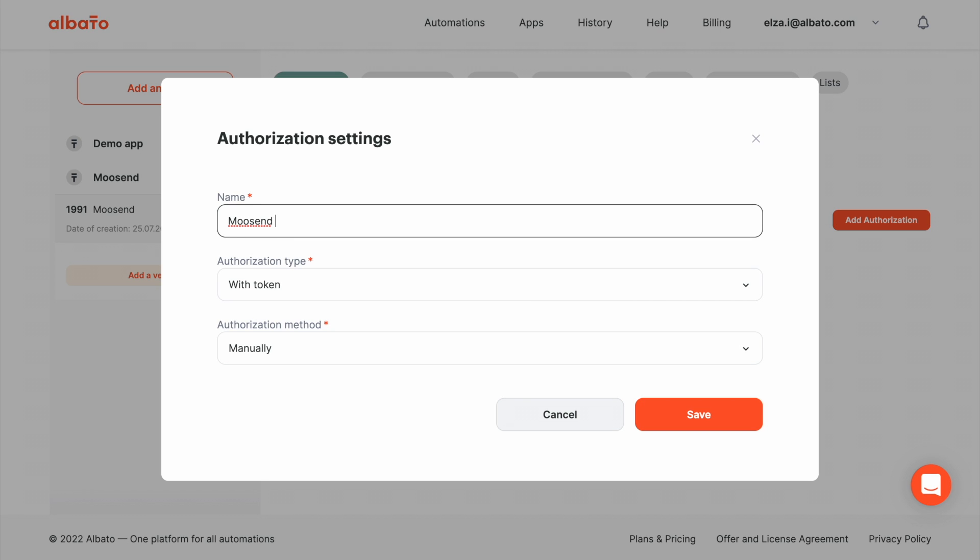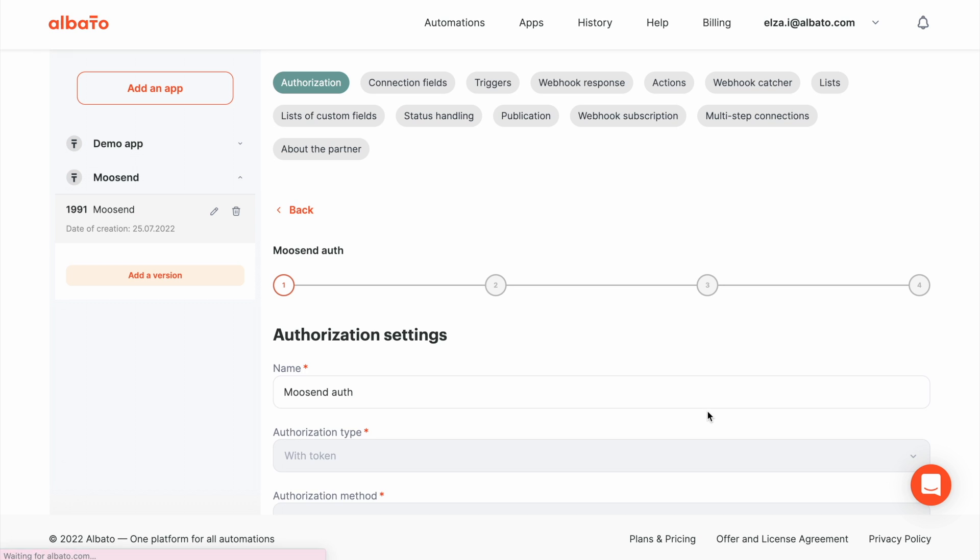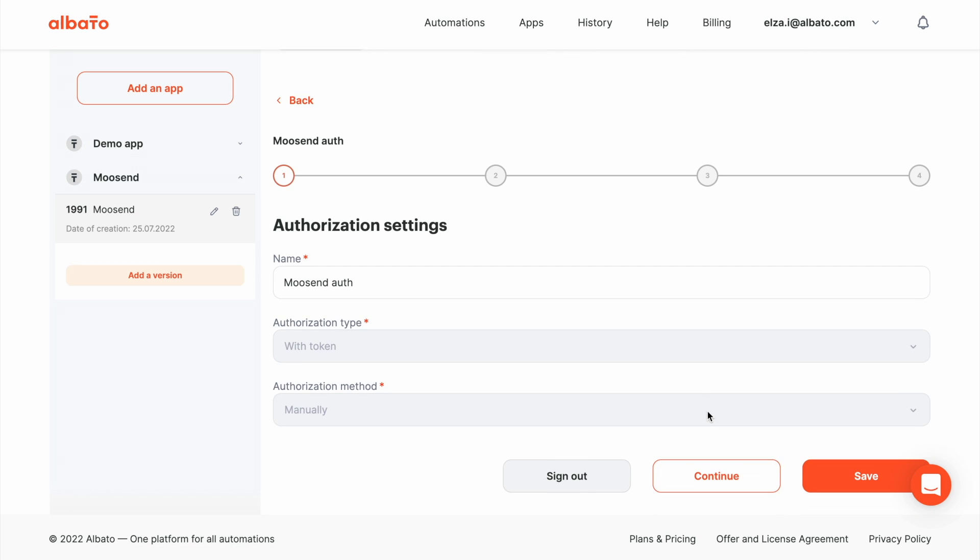And this token is transferred as a GET parameter. So we select with token type and manual method. Here we can see the card created.